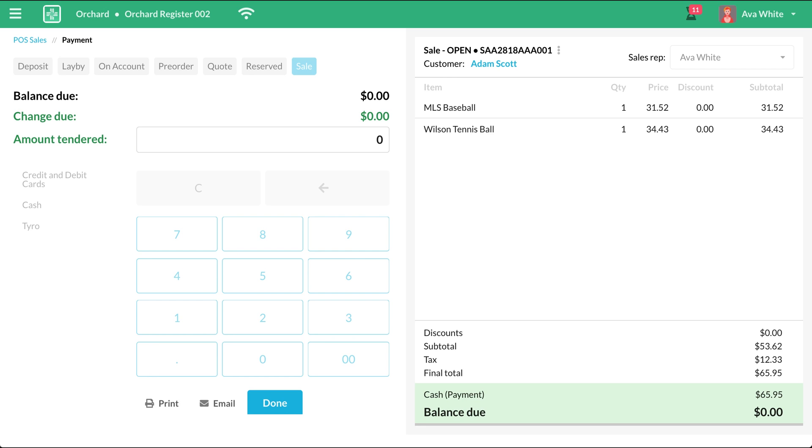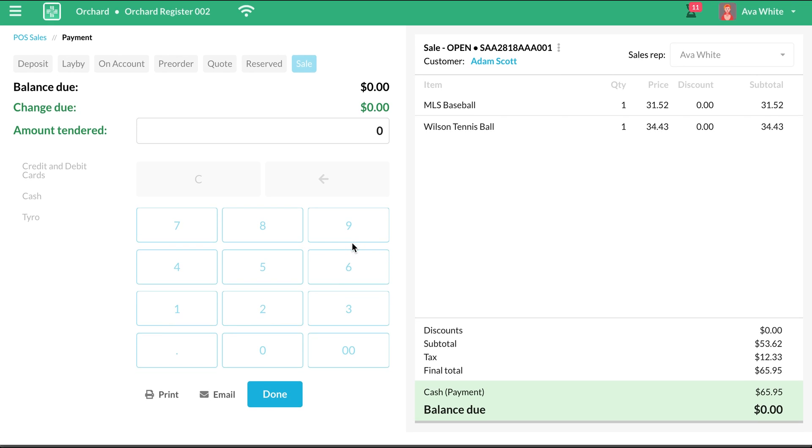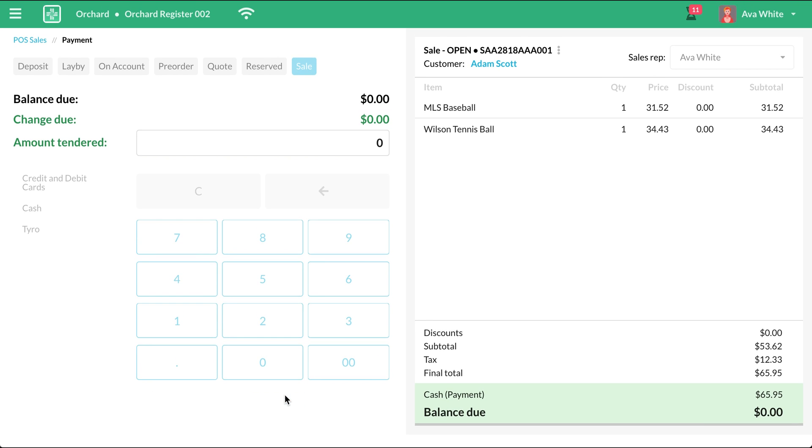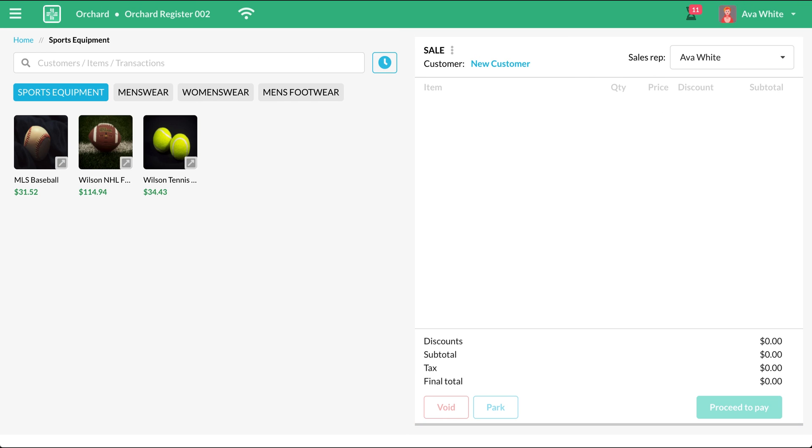After paying, you can also print or email the receipt. Now that you're finished, just click the Done button. And that should bring you back to the POS screen so that you're able to accommodate the next customer.